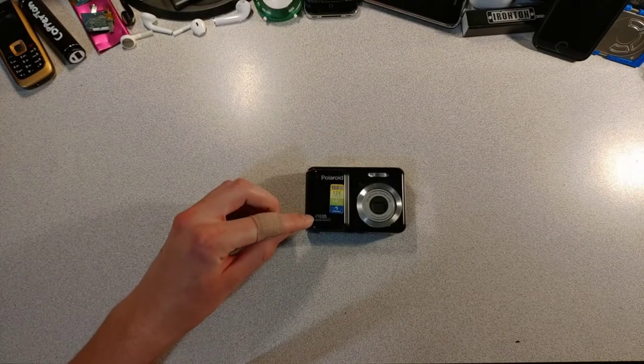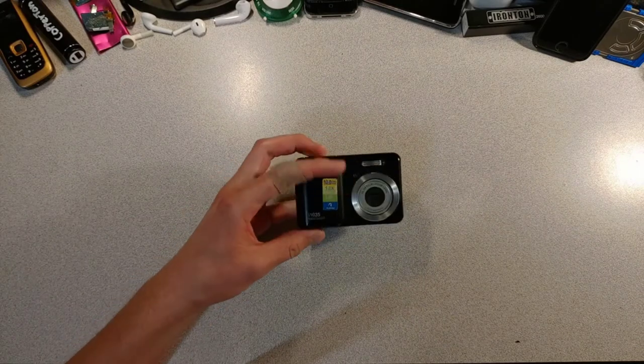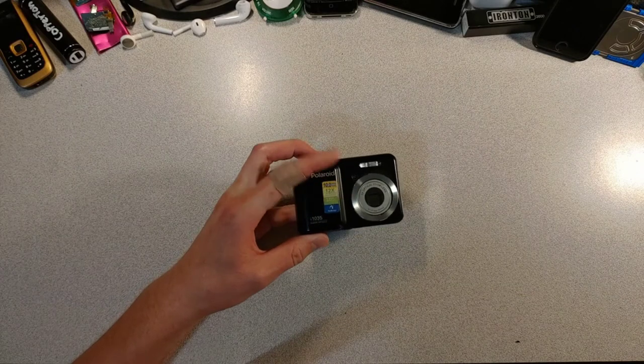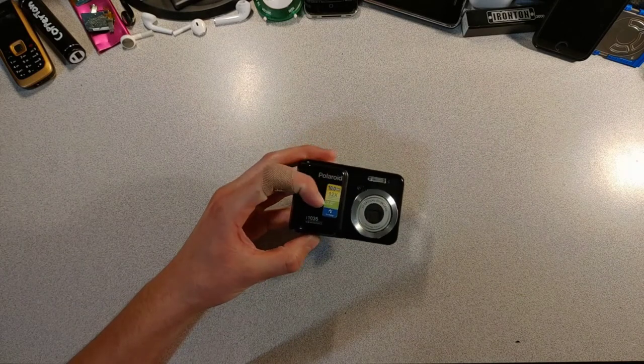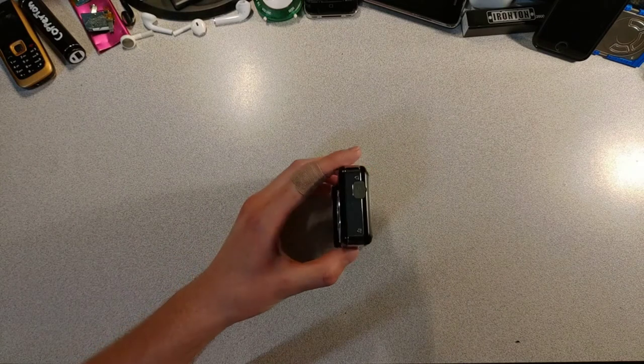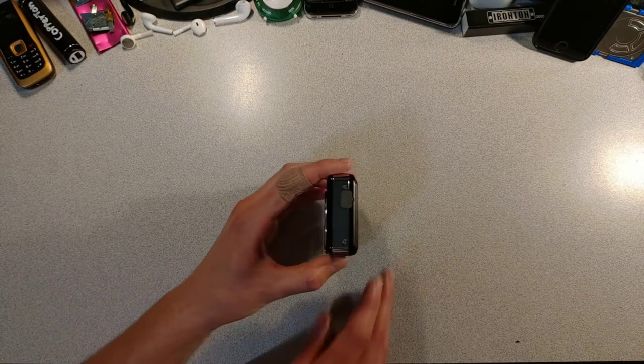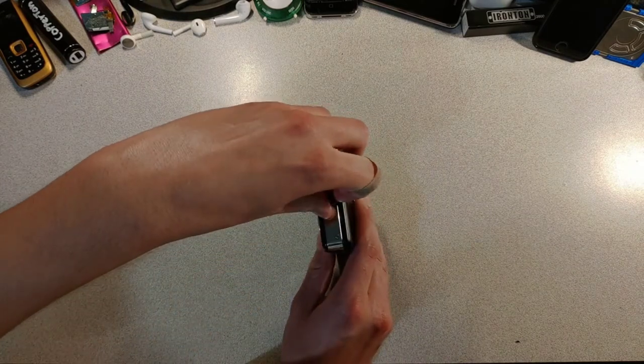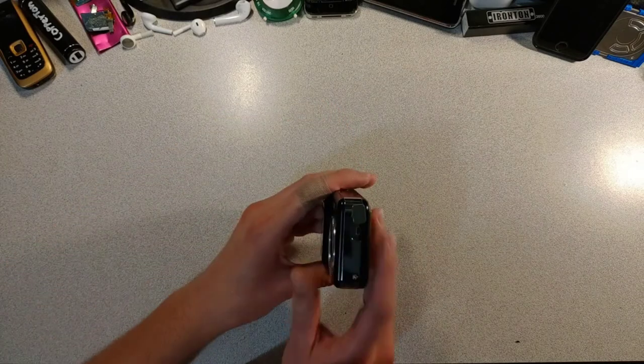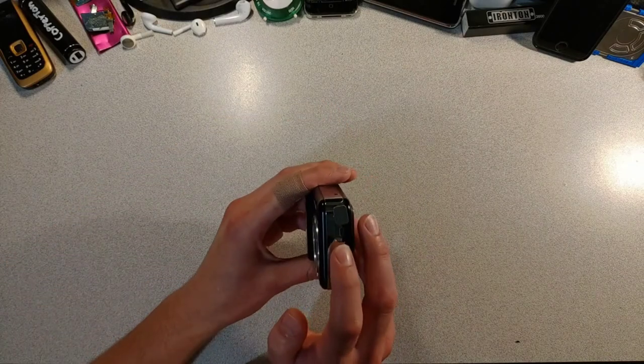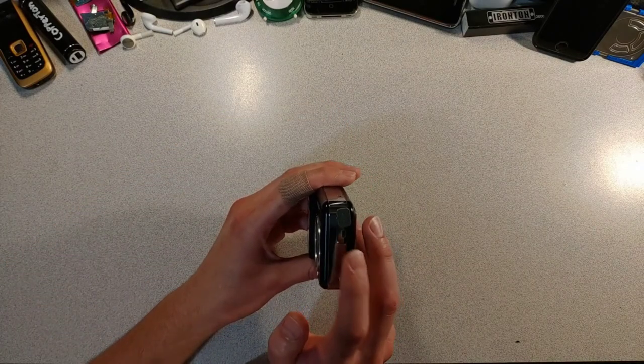This is the Polaroid i1035. This boy is a 10 megapixel camera with 4x digital zoom and 3x optical zoom. It also has USB connectivity. I call this port nano USB because it's very tiny.